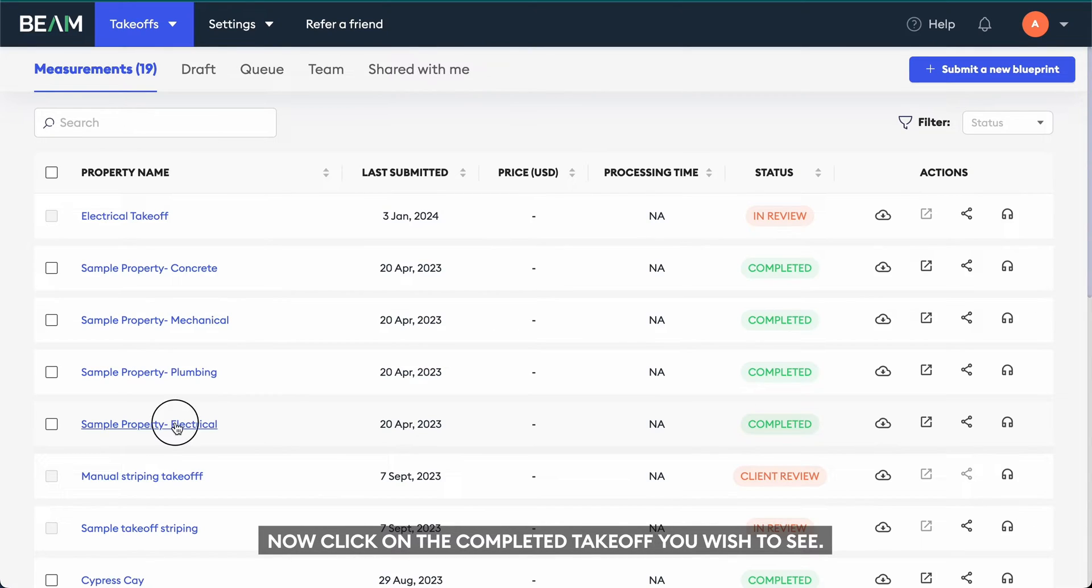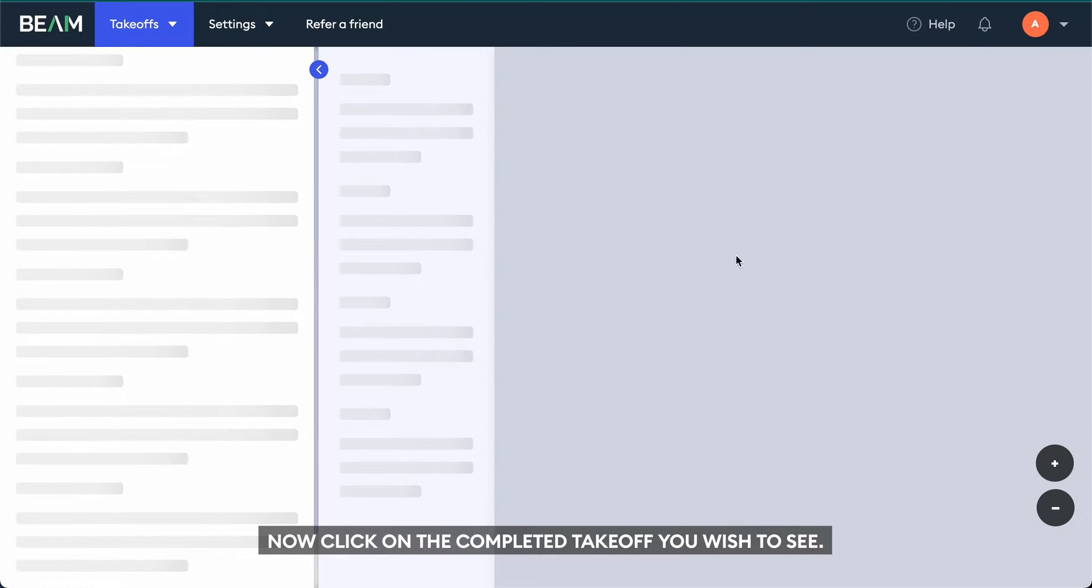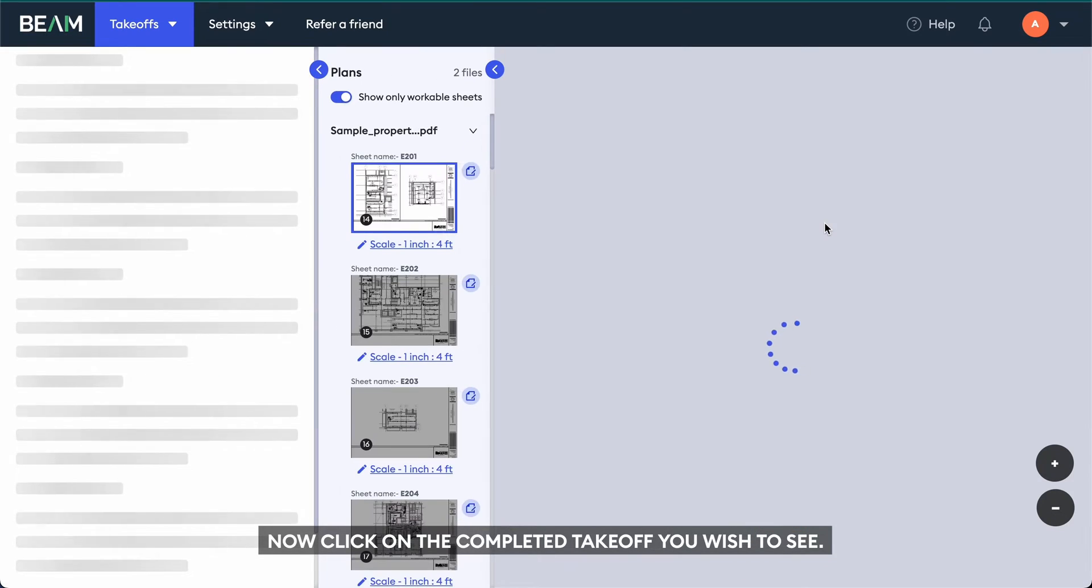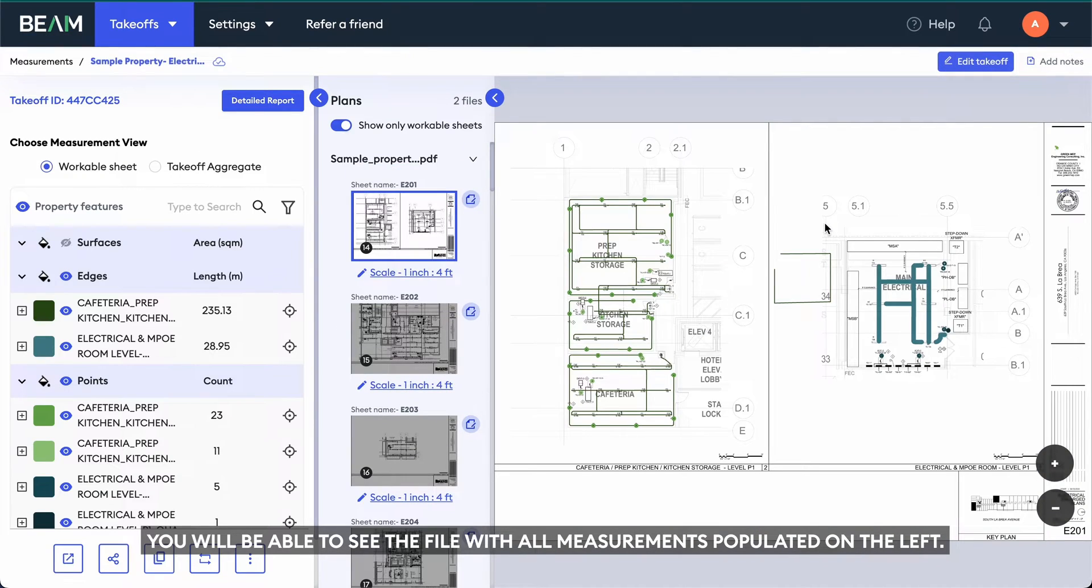Now click on the completed takeoff you wish to see. You will be able to see the file with all measurements populated on the left.